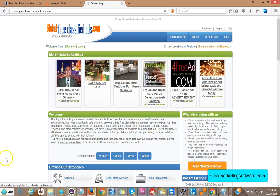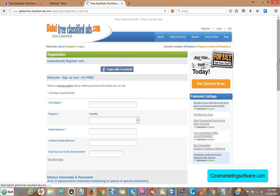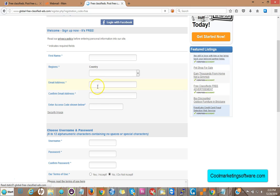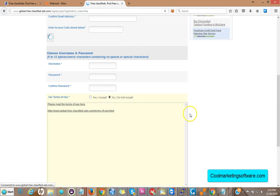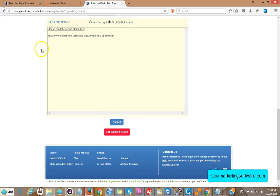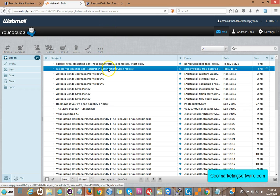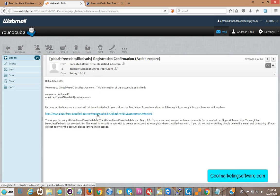You're going to fill out all your information — it's pretty self-explanatory: your first name, your country, your email address, the security code image, your username, and your password. Confirm and click 'Yes I accept,' then submit. You're going to get a confirmation email to your Gmail, Yahoo, or whatever email account you used. Click the link in that email and you are confirmed, registered on the site with your chosen username and password.